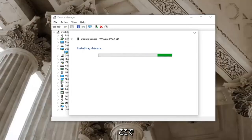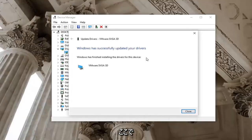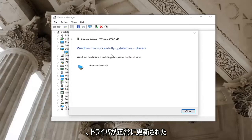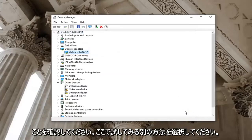Give it a moment here. Should say it has successfully updated your drivers. Select close.